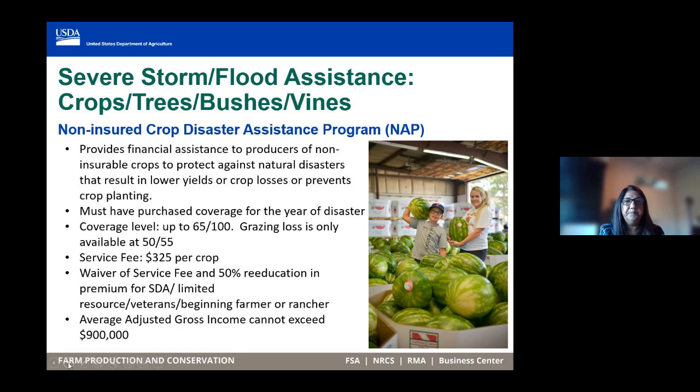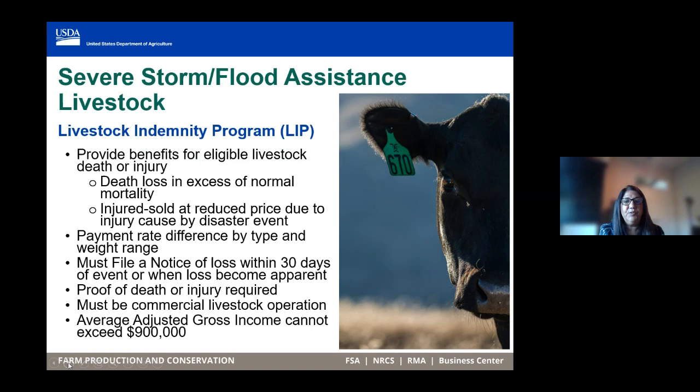The Livestock Indemnity Program provides assistance to producers who lose their livestock due to an eligible disaster condition or whose livestock are injured because of the eligible disaster. You must file a notice of loss within 30 days of when the loss becomes apparent or when the disaster event happens. We require that you provide proof of death or injury as part of the payment process.